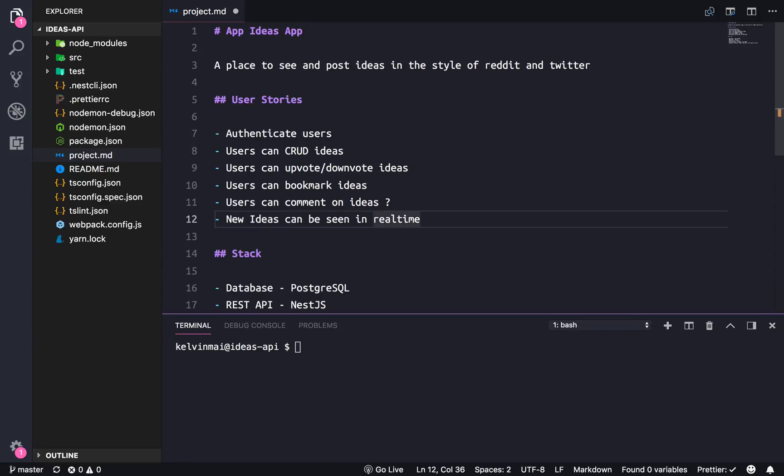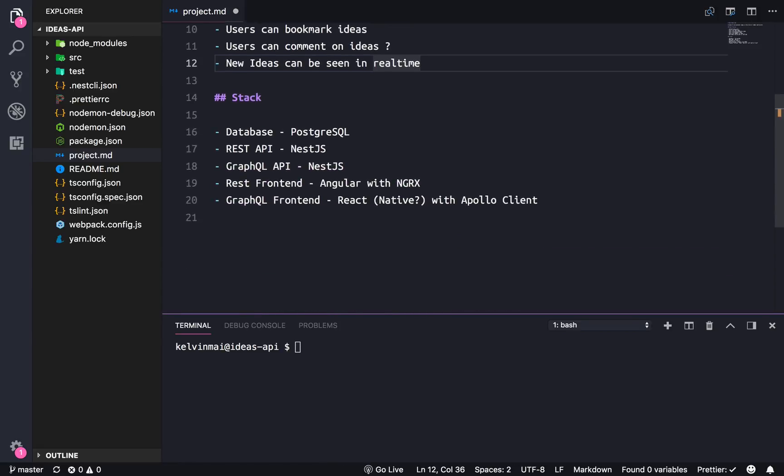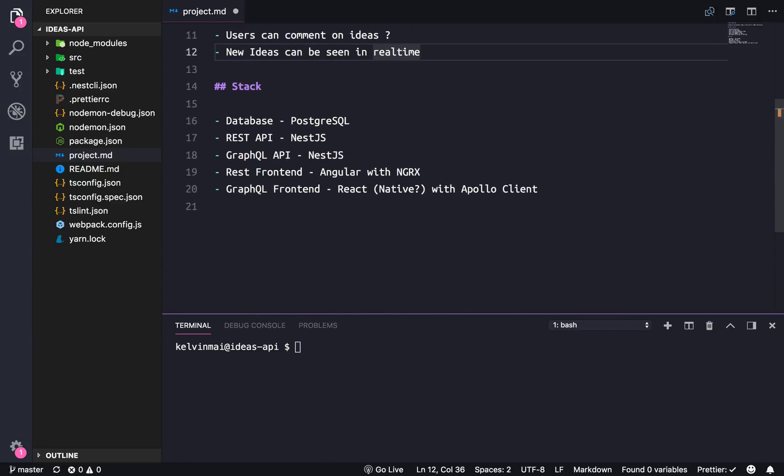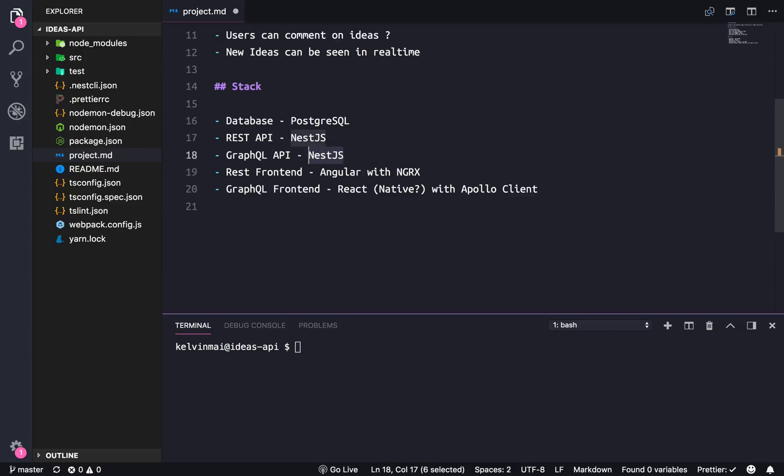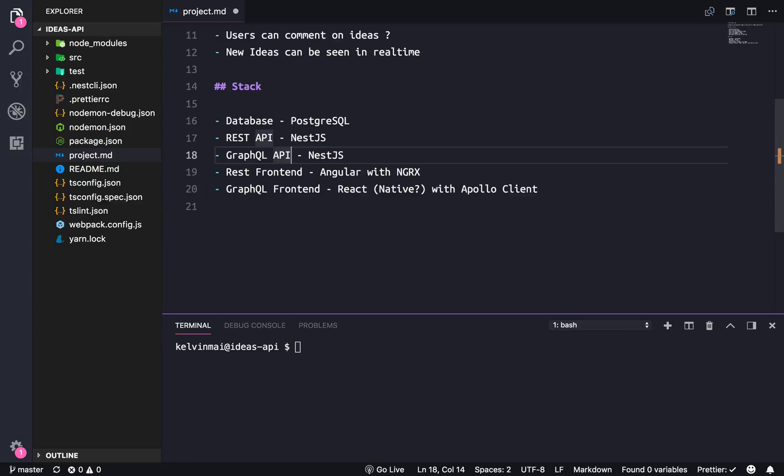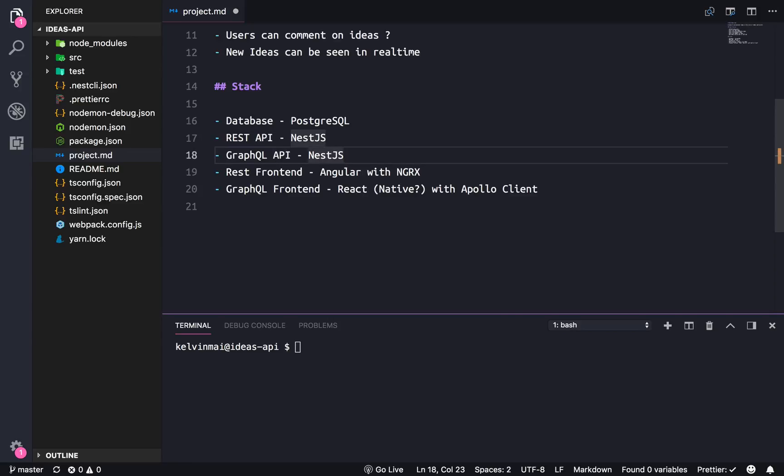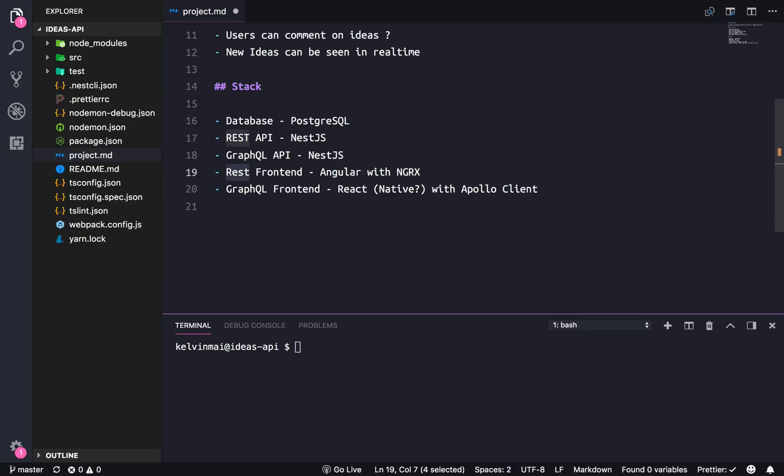And then now for the stack. So our database is gonna be Postgres. You can substitute any SQL database here so MySQL or Oracle or SQL Server if you know how to set up with Node, although I wouldn't. And this particular project that we're inside of is the NestJS part and we're gonna implement both a REST API and a GraphQL API. And then for the front-end we're gonna have two different front-ends, one to interact with the REST API portion of our server and another to interact with our GraphQL implementation.